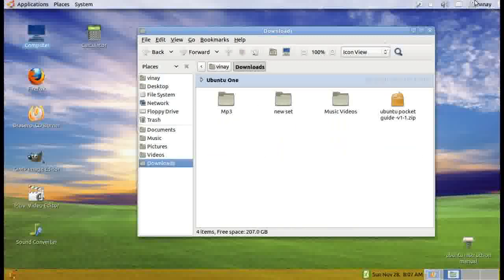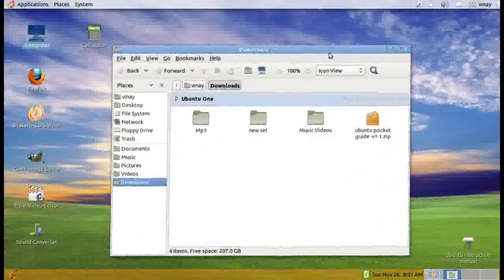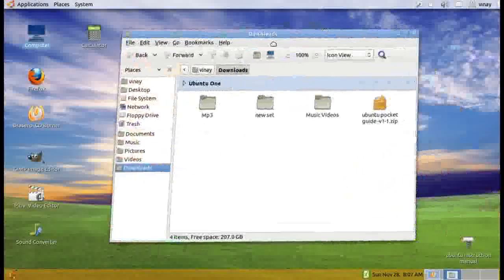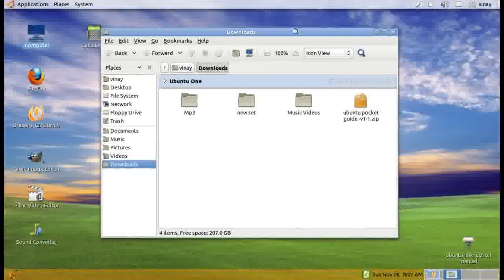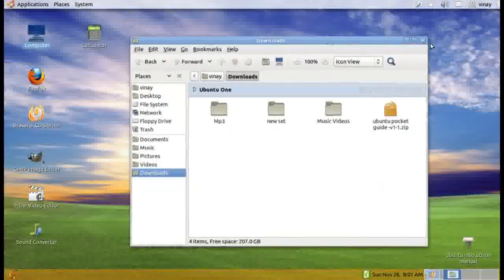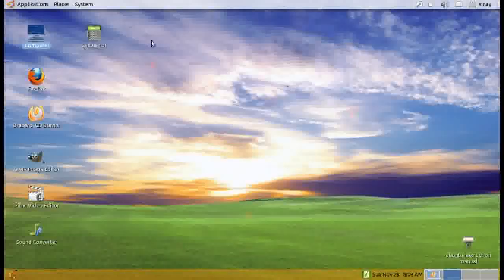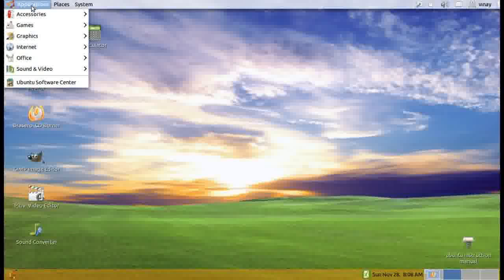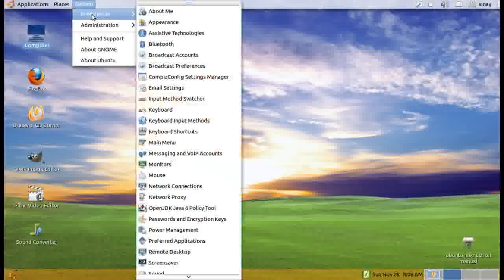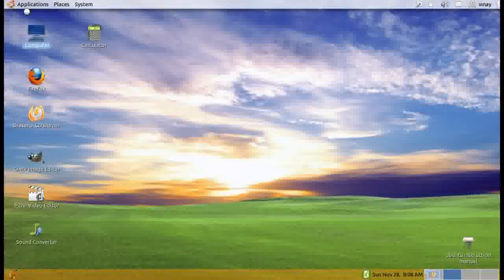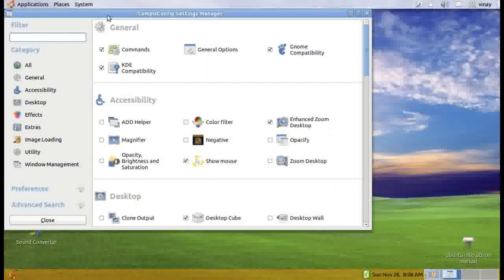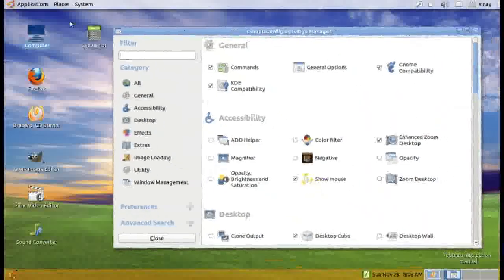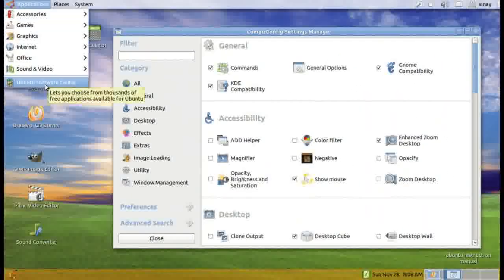Coming to the special effects, which is not useful but makes it interesting. This is called wobbly windows. When I close an application, it's a burn effect. I'll show you how I added that. It is there in system preferences and CompizConfig settings manager, which is an add-on you have to get from the software center.